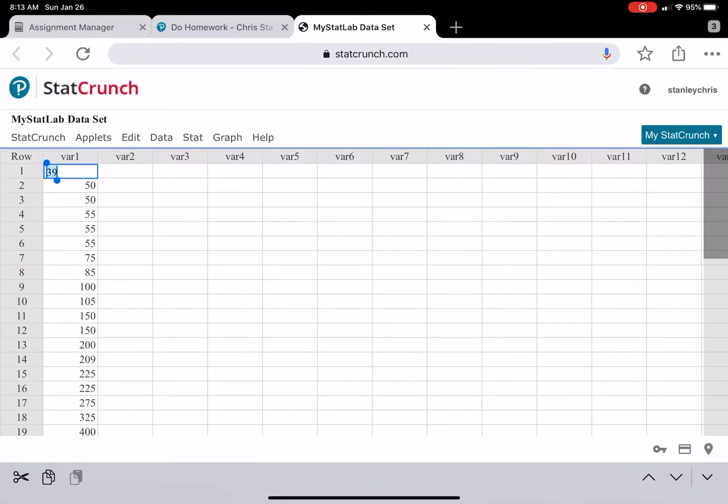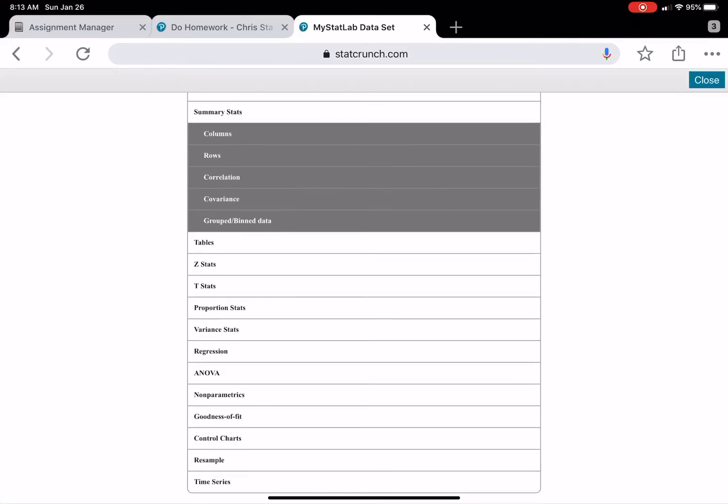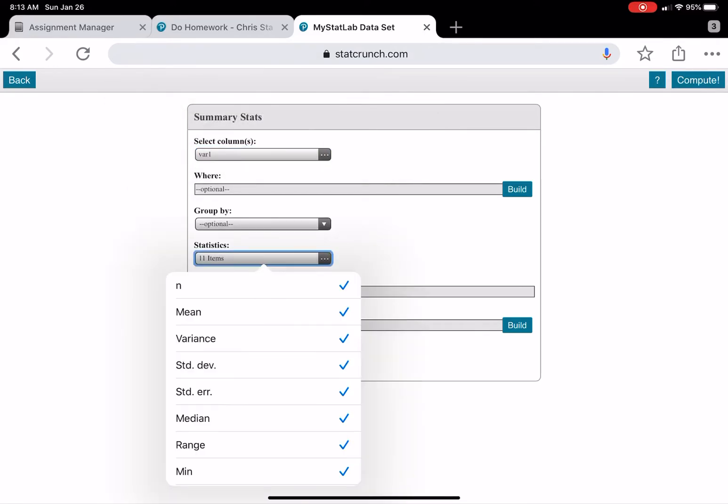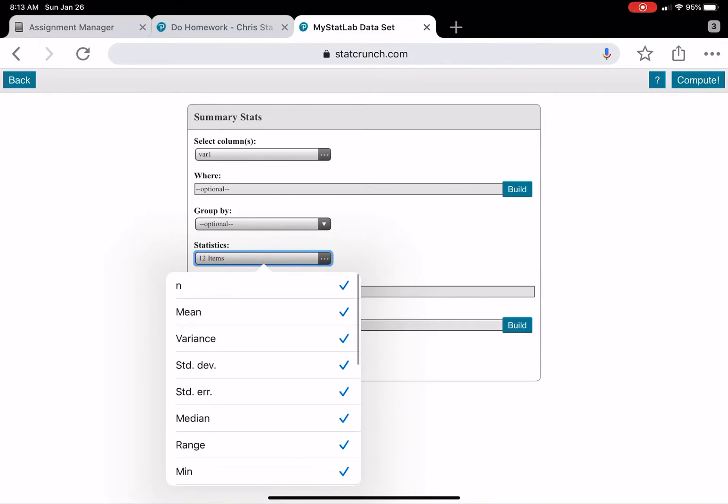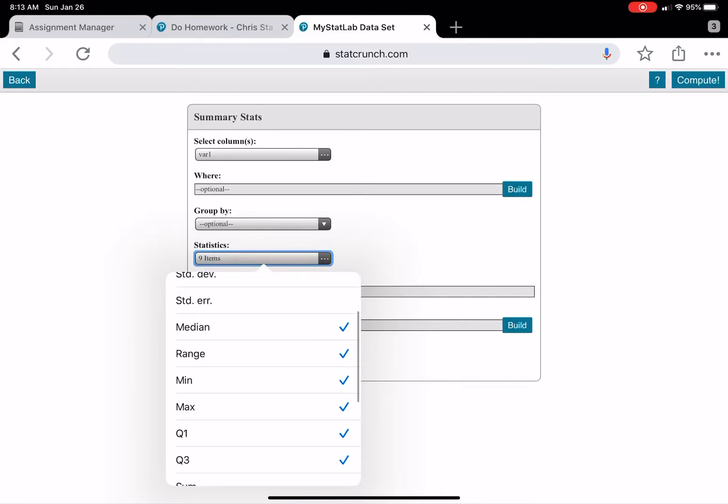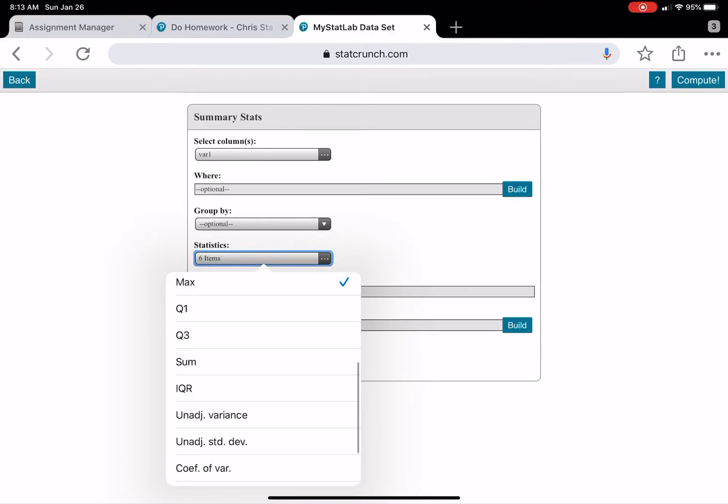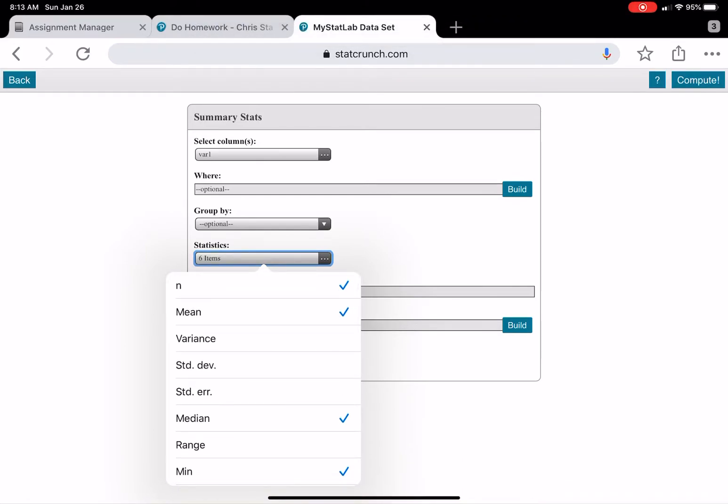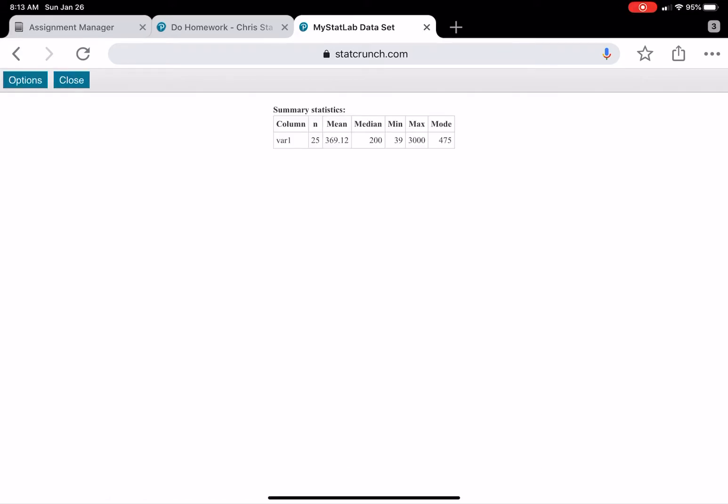Once I'm in StatCrunch, you want to hit the Stat button here on the top tab. Then you want to hit Summary Stat. Now yours is going to look different because I'm on iPad, but hit Columns. I'm going to select the column that you want. And now the statistics here, we want to select what we want. We want to select the mode here. Some of these things we don't need. We'll keep them in at the max and I'll show you why. And once you're there, we just go ahead and compute.